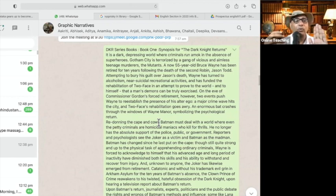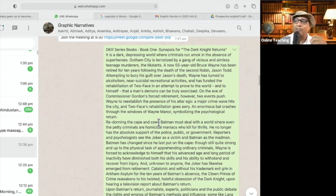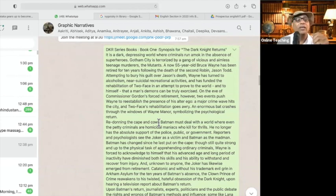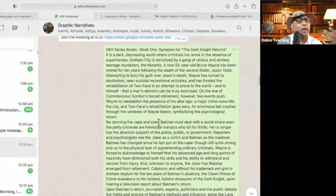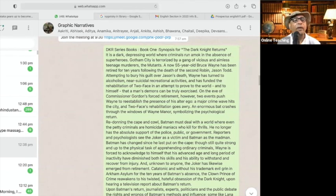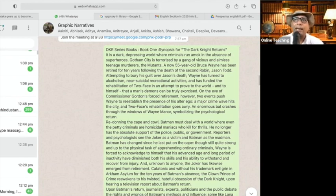We don't have superheroes in Aristotle's scheme of characters, or in realism, or in Shakespeare's plays, or Milton. Is there any superhero in Shakespeare or Milton? Did you ever come across the concept of superhero in other books — novels, poetry? Even in Bhimayana, Bhimrao Ambedkar is not a superhero. When we begin this book one synopsis, we must remember it introduces a new concept — this whole idea of the superhero.